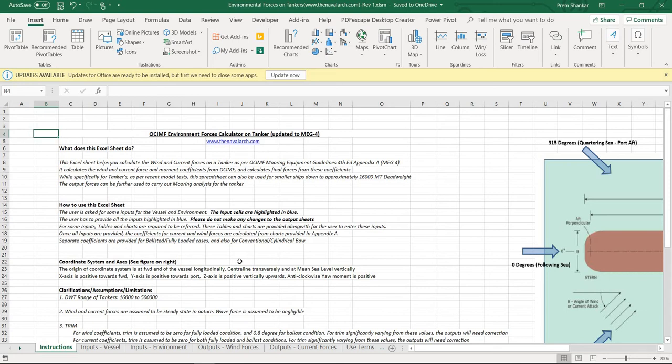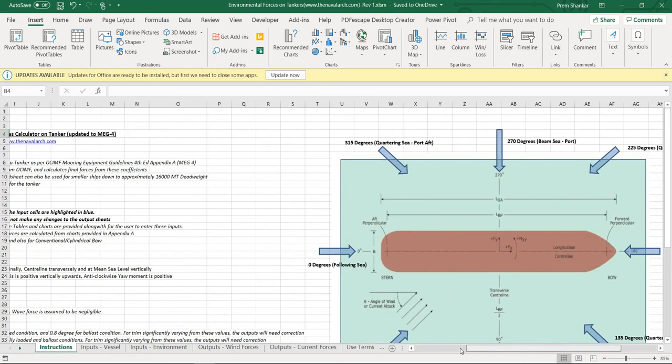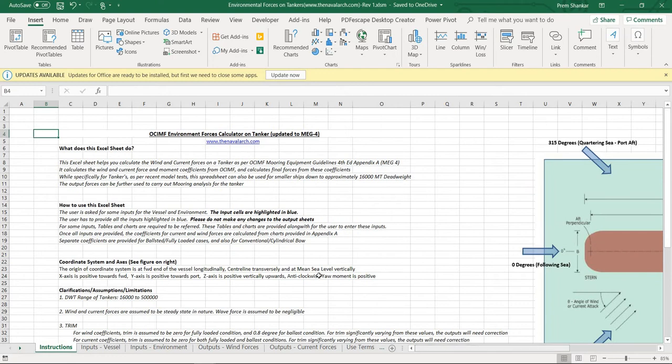This is based on the OCIMF Mooring Equipment Guidelines 4th edition. In Appendix A of these guidelines, the theory and all the graphs and charts for the calculation are provided. The importance of this spreadsheet lies in the fact that once the forces of wind and current are calculated for the given environment, these forces can be further used to carry out analyses like mooring analysis when the tanker is moored at sea or to the quayside.